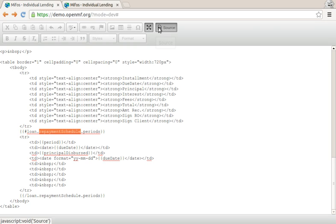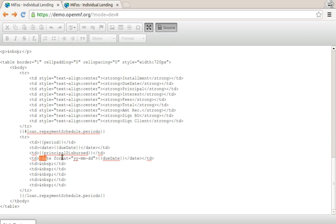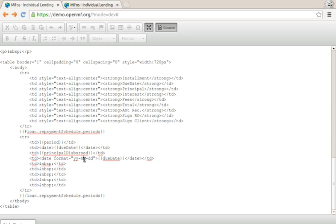Something else we can do is date formatting. This thing here formats the date we get back from MIFOS X backend in a format that might not be suitable for display in a year-month-date view.